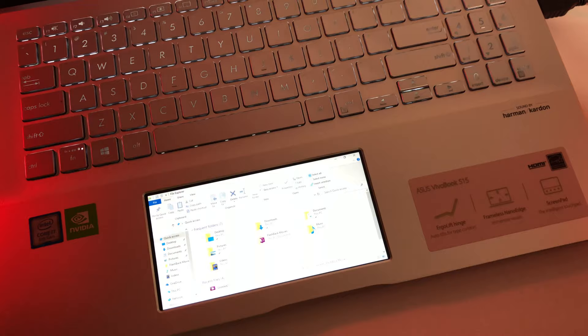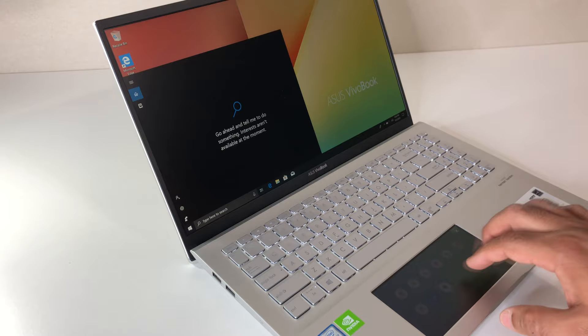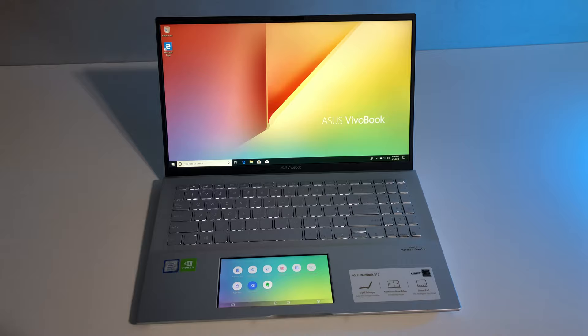According to Asus, the ScreenPad 2.0 hardware is now also more energy-efficient than its previous models. It is graphically powered by Intel CPU's integrated 620 graphics chipset, which allows for longer battery life when ScreenPad is in use.